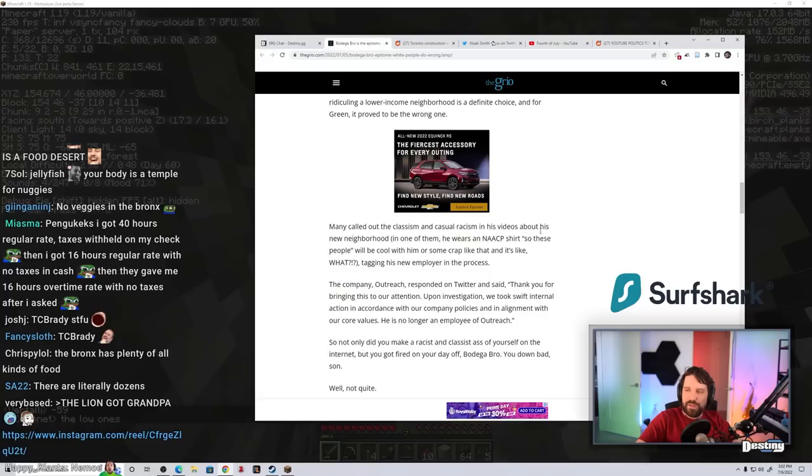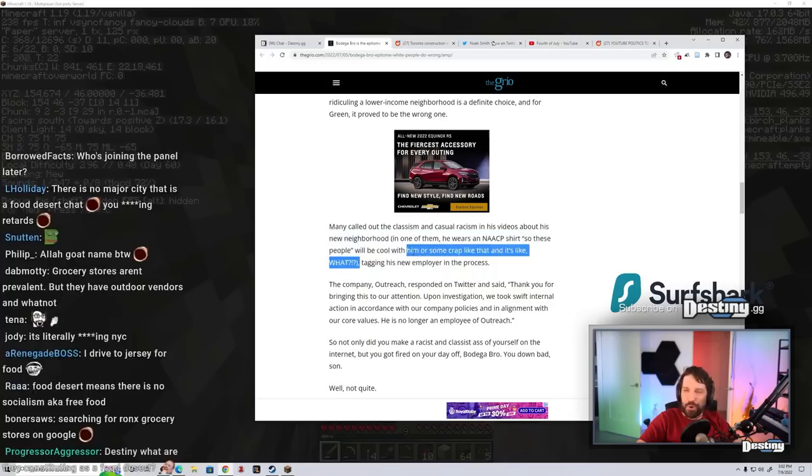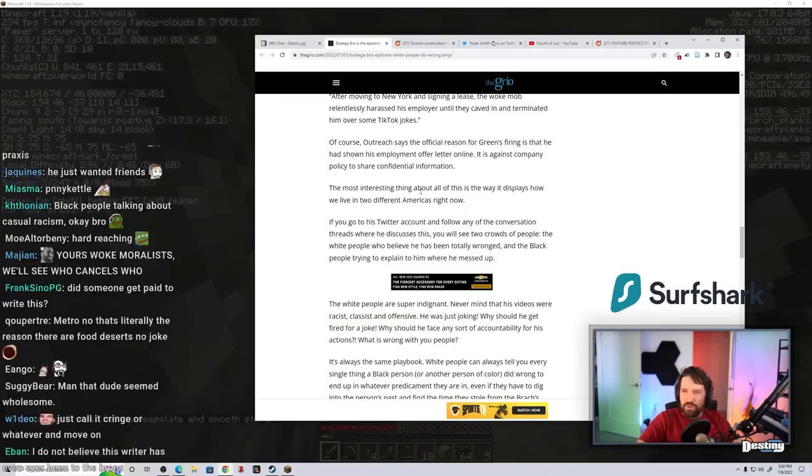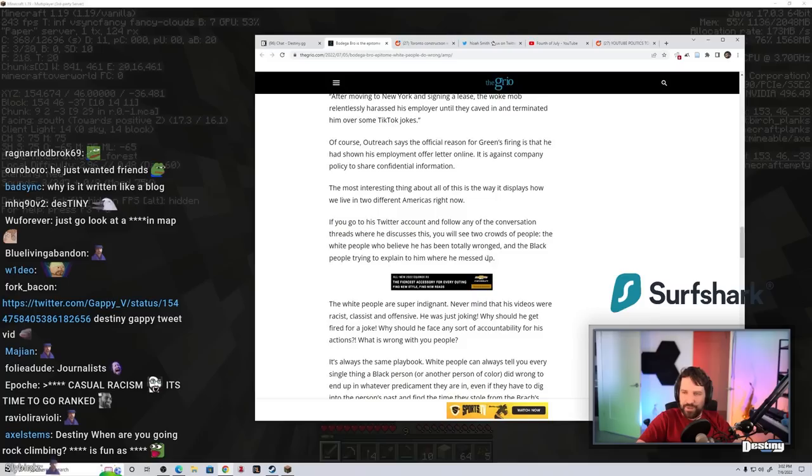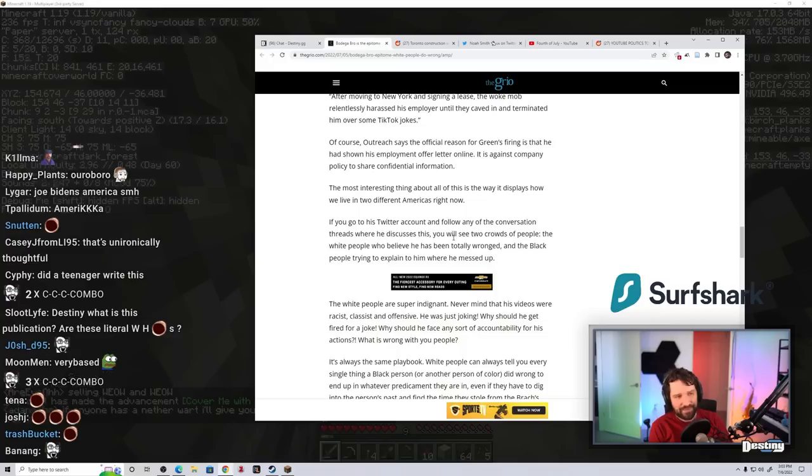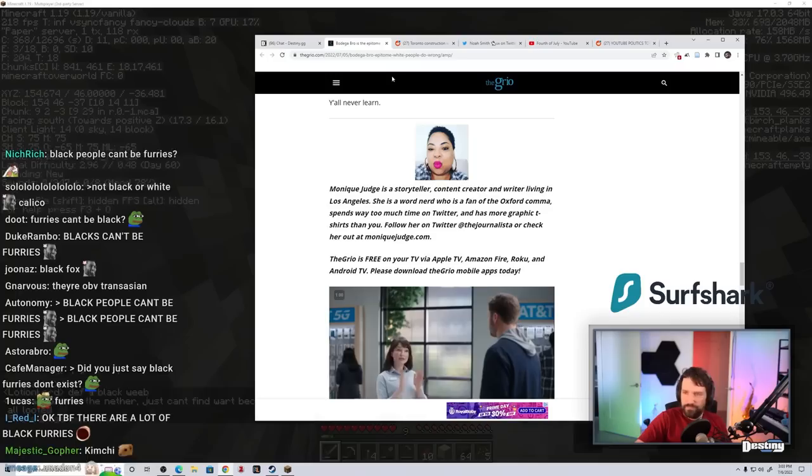Casual racism in his videos about his new neighborhood. In one of them, he wears an NAACP shirt so these people will be cool with him or some crap like that. And it's like, what? Come on dude. You're really gonna fucking pearl clutch at this? How fucking fragile are you? We live in two different Americas right now. If you go to his Twitter account, follow any of the conversation threads where he discusses this, you'll see two crowds of people: the white people who believe he's been totally wrong and the black people trying to explain him where he messed up. Bro, I'm pretty sure the person that outed this guy was a fucking furry on Twitter with a furry anime avatar. You think the person behind that avatar is black or white? Come on.